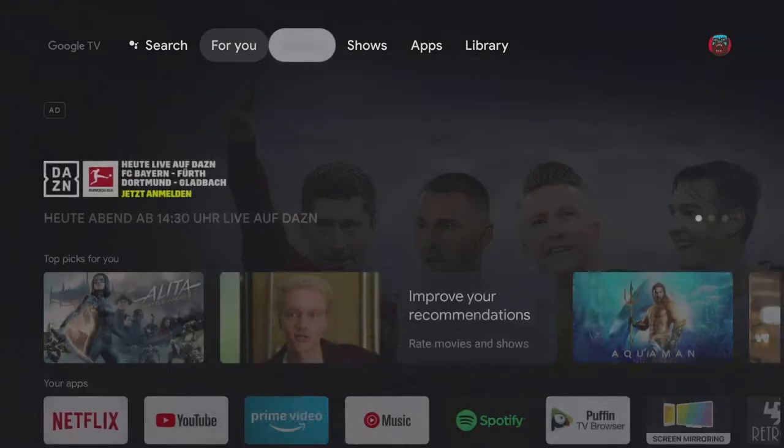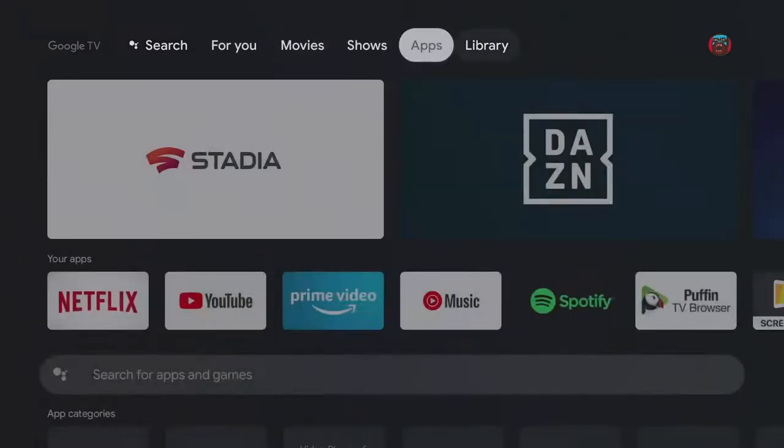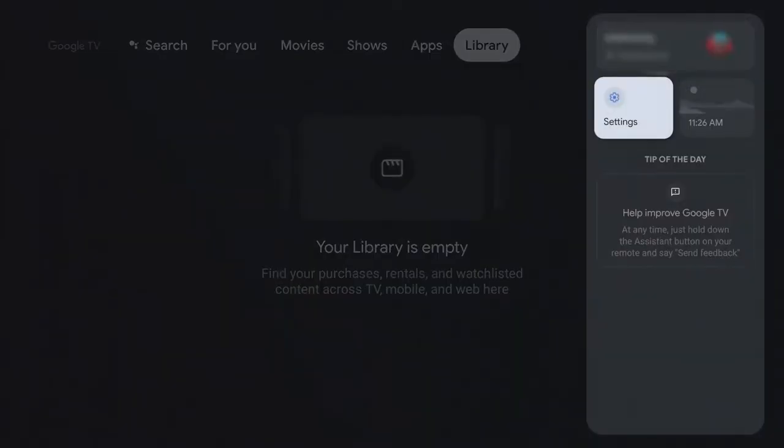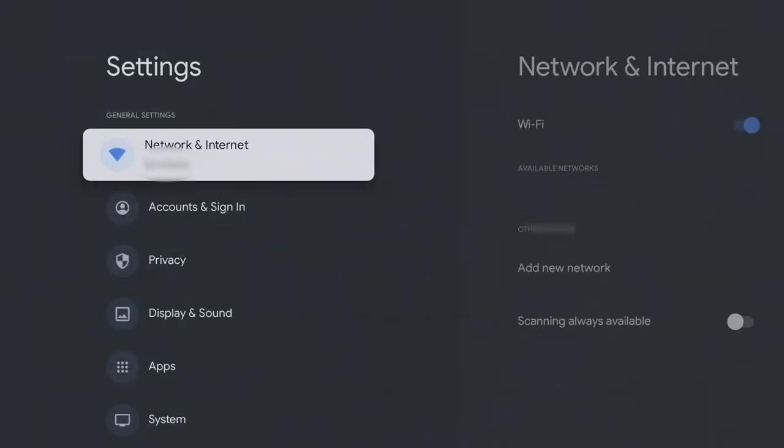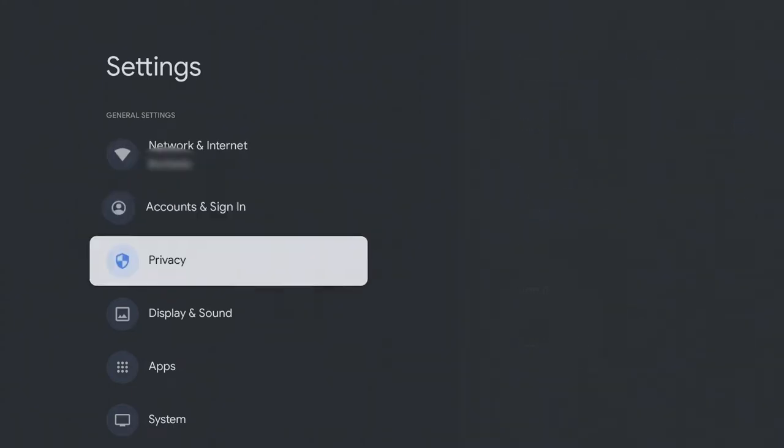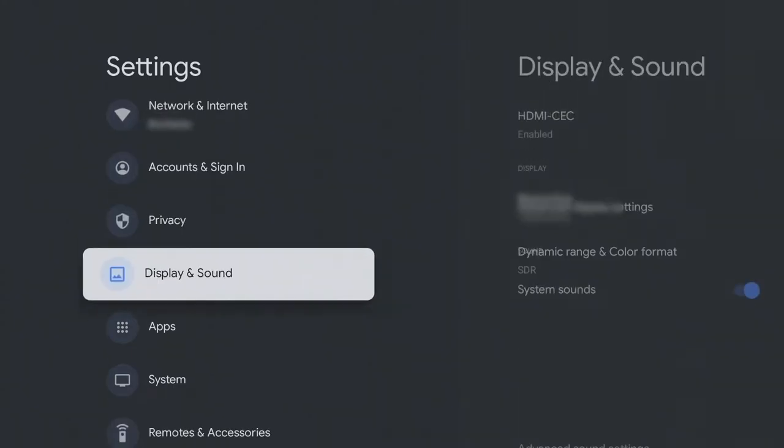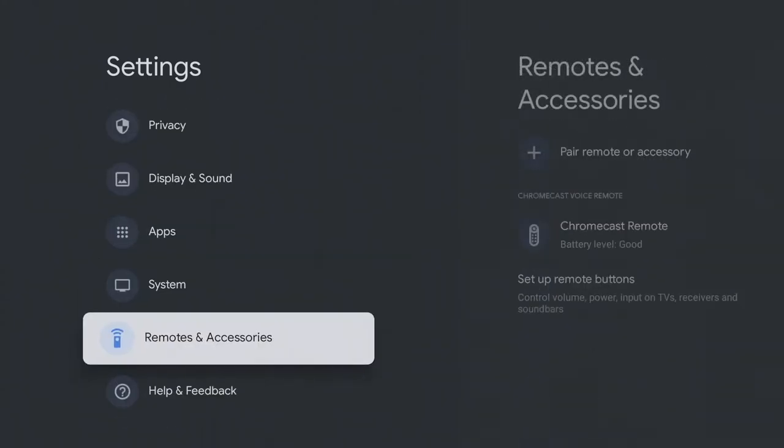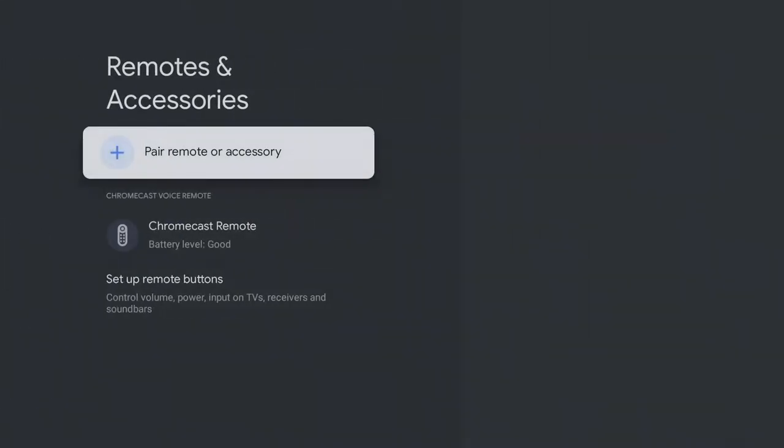The first step is to connect the controller. To do this, navigate right to settings, then select remotes and accessories, pair remote or accessory.